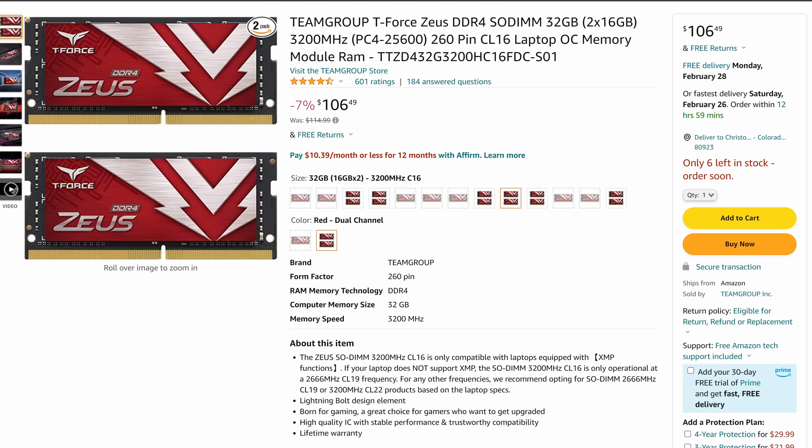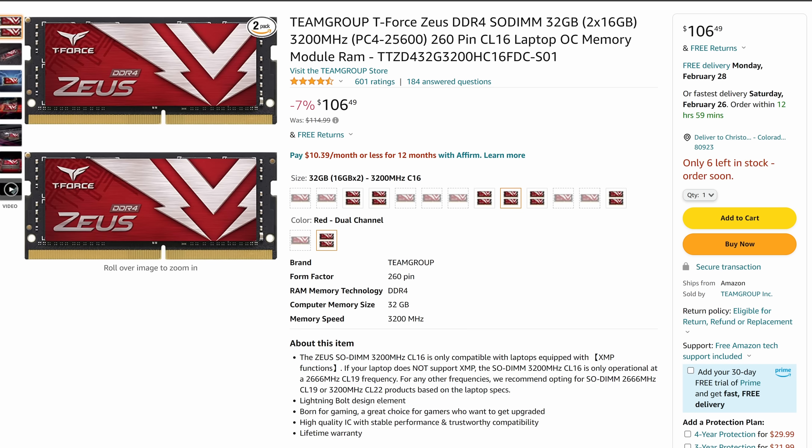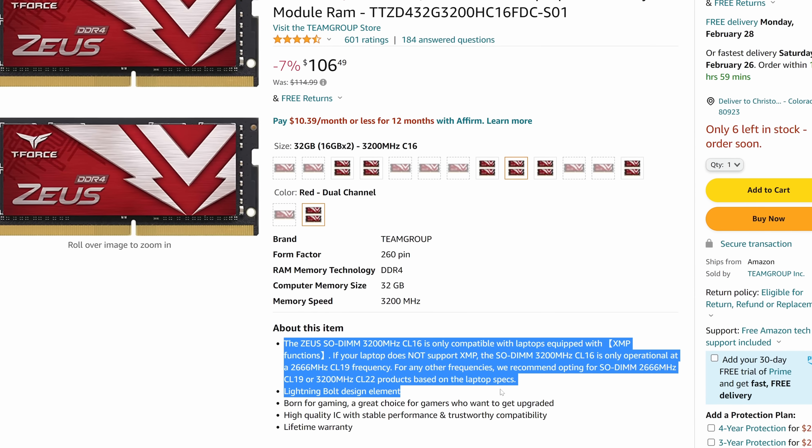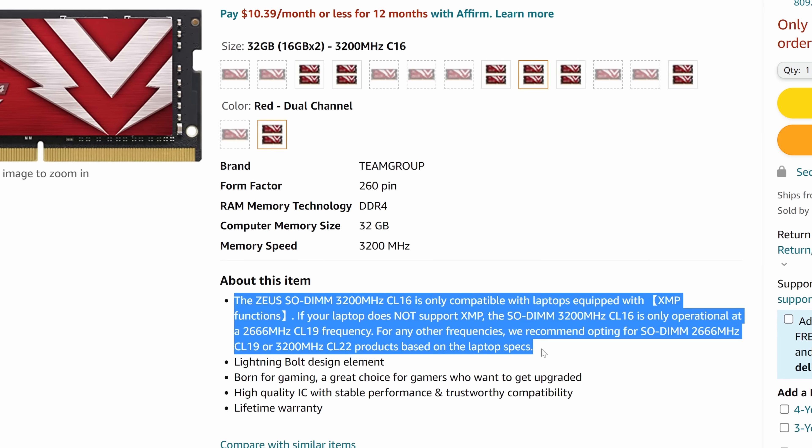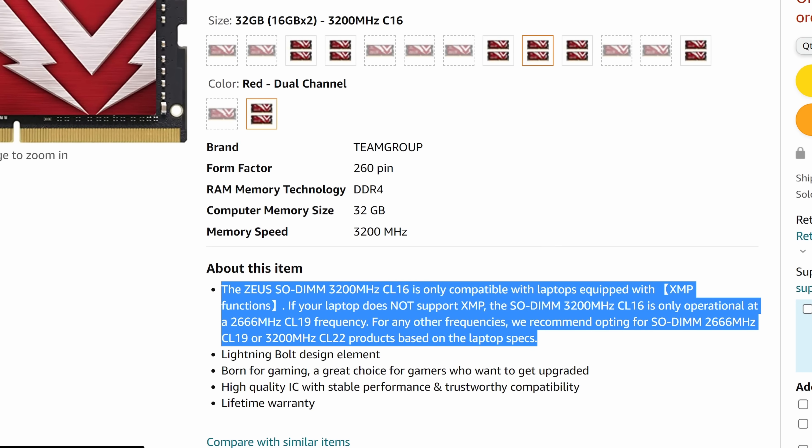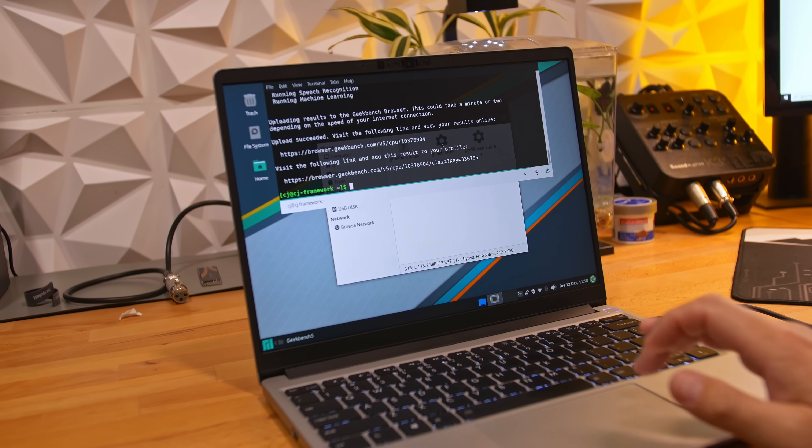So before I move on, I need to take a few moments and try to clear up a couple of misconceptions or misunderstandings about the Framework. And the first is about memory speeds because the Framework, like most laptops in this class, doesn't support the overclocked XMP profiles. So be sure to check the base speeds and timings of the memory kit before buying it.